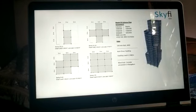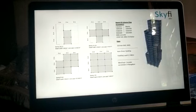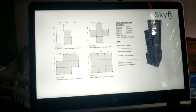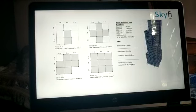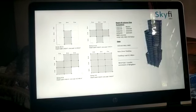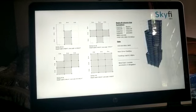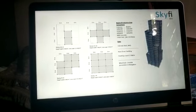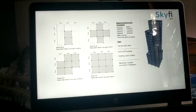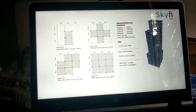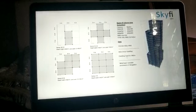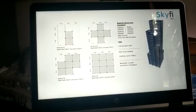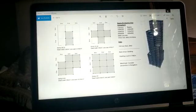This is the plan view of it. The building consists of 23 stories. The dead load and the live load are varying according to the different stories. The beam and column sections are also given here, and the grade of concrete and grade of steel are also given. The slab depth is also given.